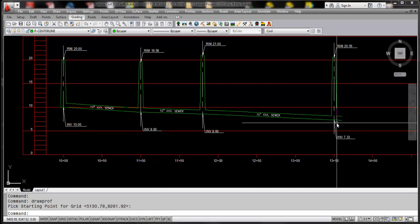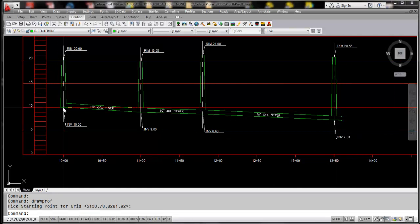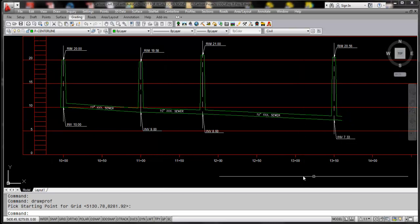So if the profile extended but you're only drafting in or recording the first four structures, that's how you would do it. This completes the video for pipe extensions in the Carlson Civil 2014 release. Thank you.